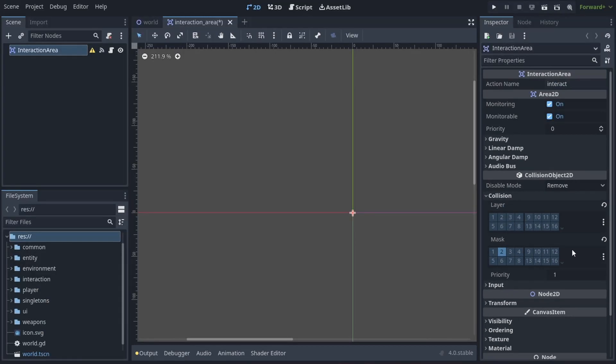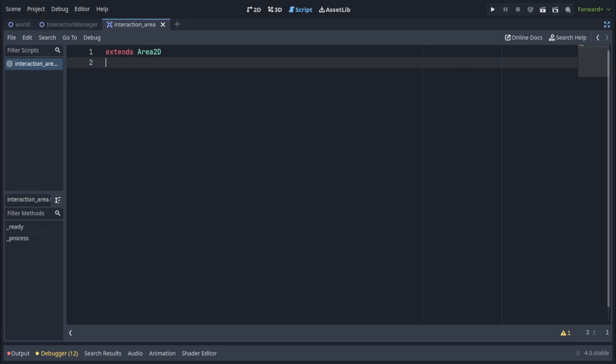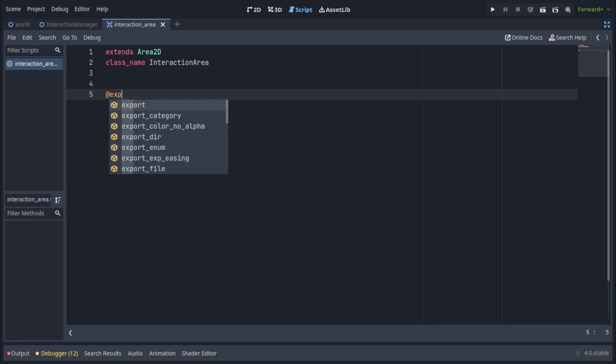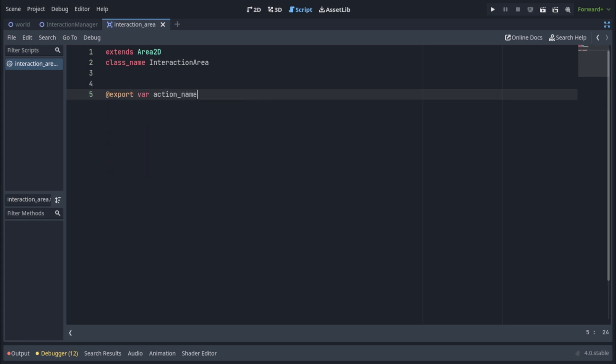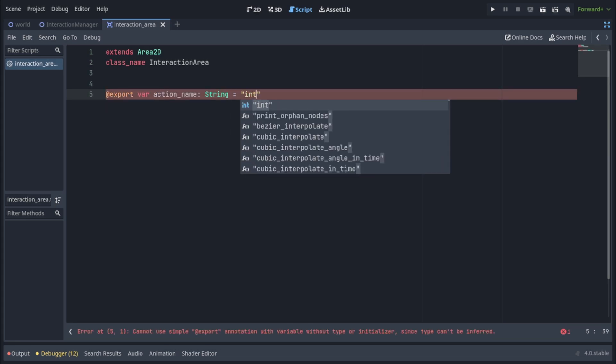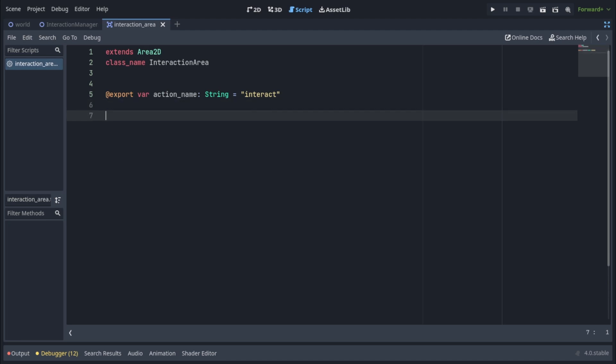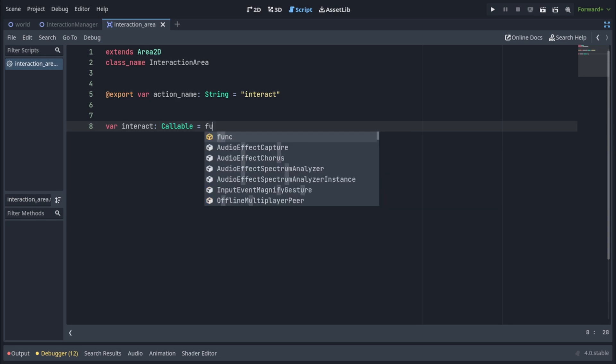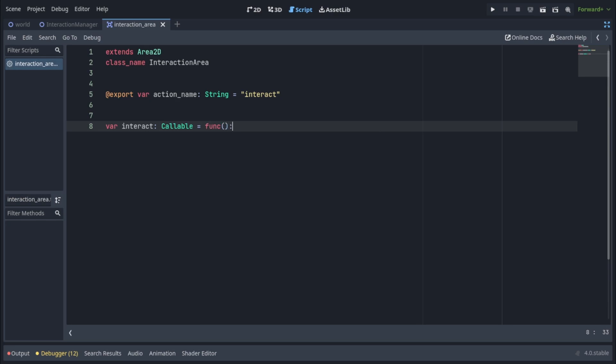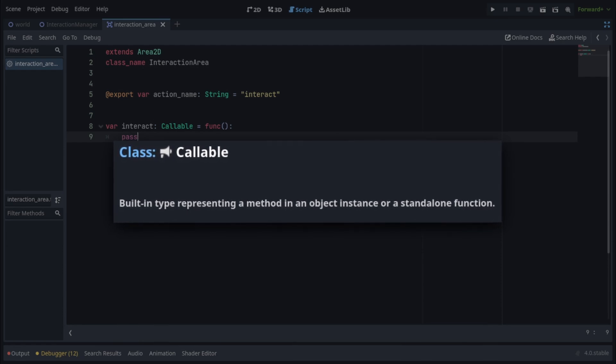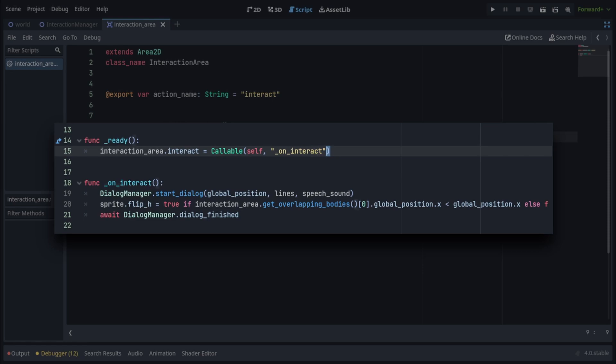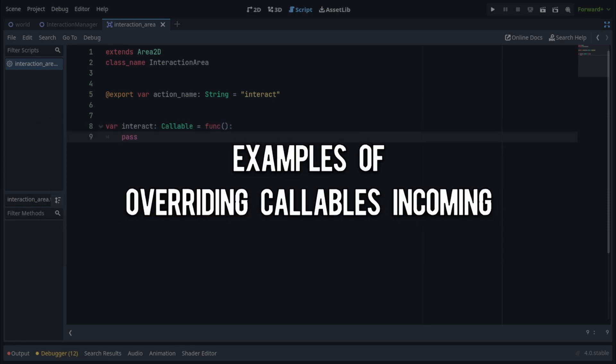Let's add a script to the interaction area. First of all let's name the script by using class name and name it interaction area. Then let's export a string variable called action name and set its default value to interact. This is the text that will be shown above an object to indicate it can be interacted with. Then let's create a variable interact of type callable and initialize it to a function that will just say pass. A callable is a type of variable that holds a function. Any object with an interaction area can override this interact callable and provide its own implementation for the interaction. I'll give you two concrete examples of this later on.